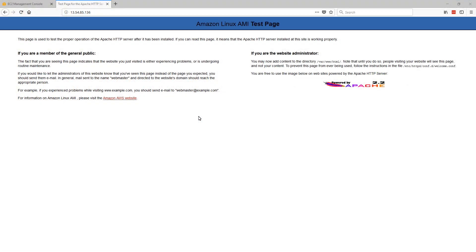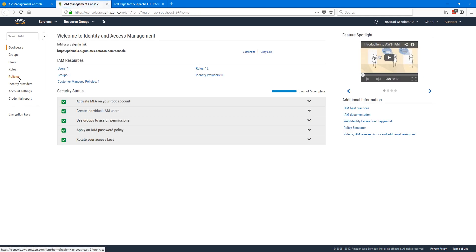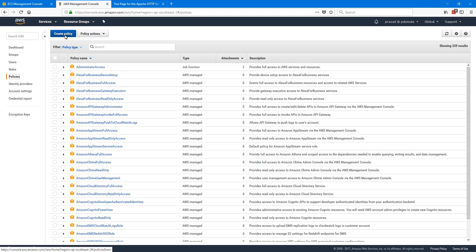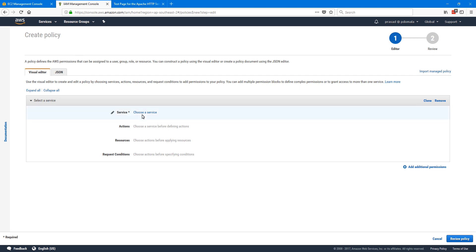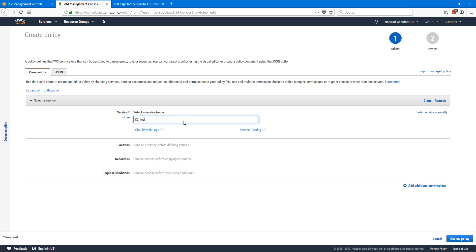Let's start with creation of our IAM role. I'm logged into my AWS management console. Let me navigate to IAM and then go to policies and click on create policy. We can directly create an inline policy in the role, but it's always better to create a policy first and then attach it to the role. So first we need to choose a service — in our case it will be CloudWatch Logs. Select that.